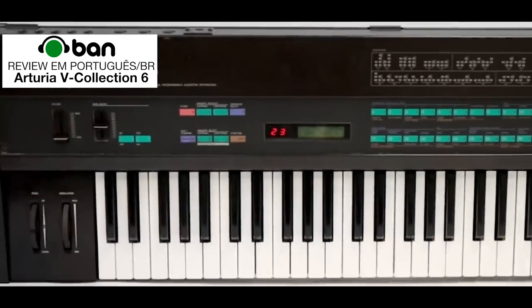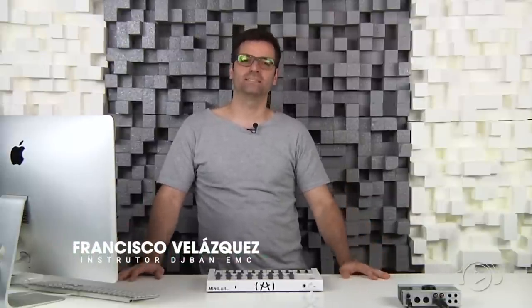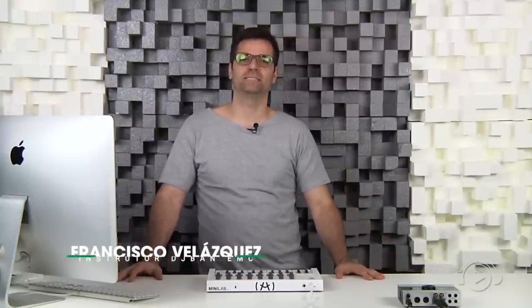Let's get started. Hello, welcome! I'm Francisco Velasquez, professor here at DJ Bang MC São Paulo.